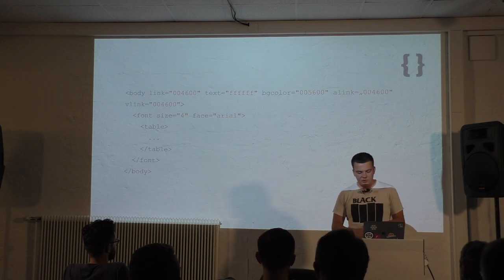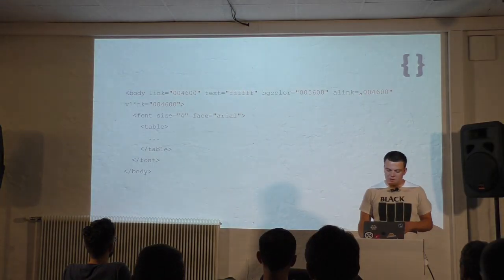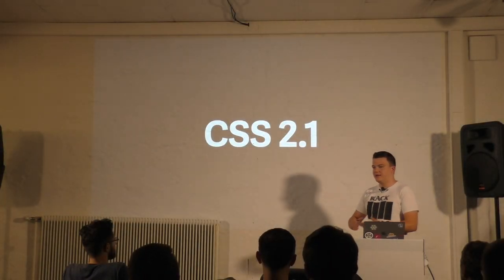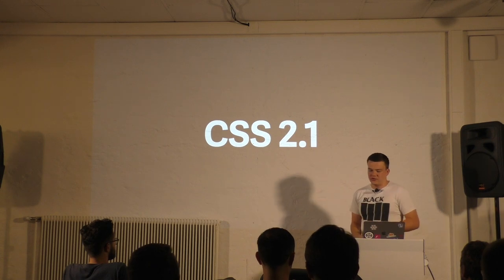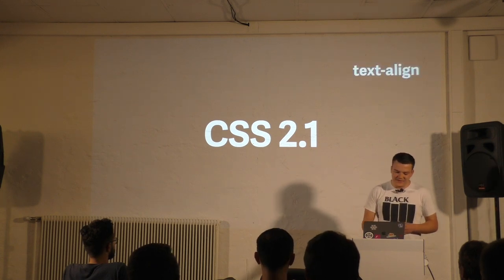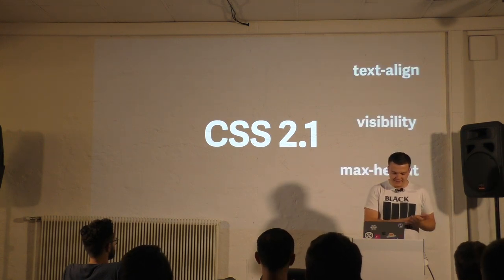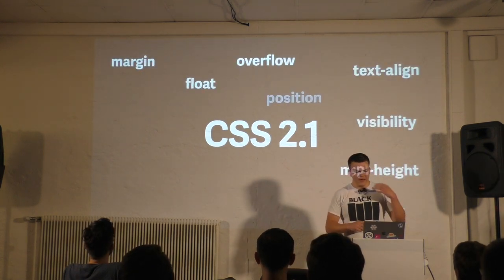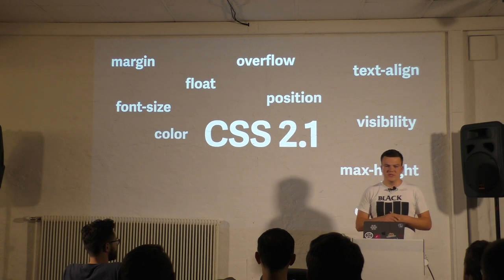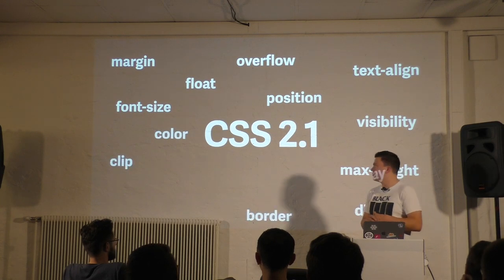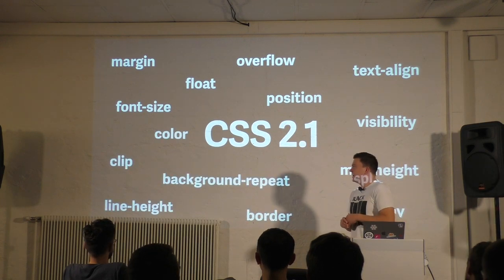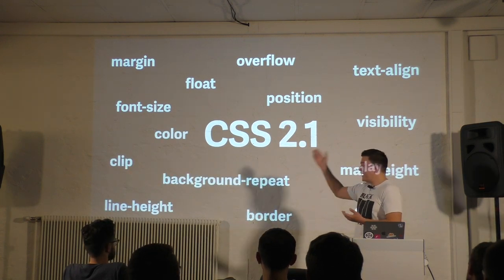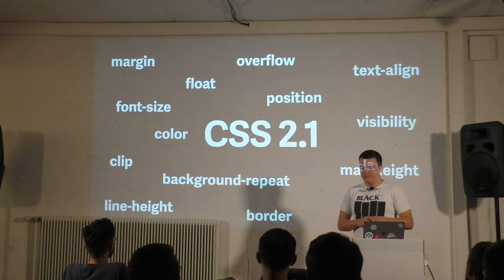A few years later in university I finally learned all the great stuff CSS had, like floating, position, background properties, line height and so on.